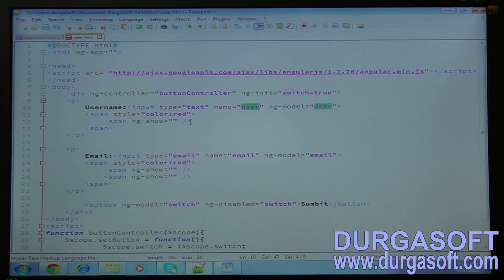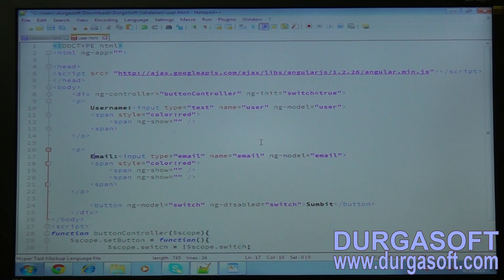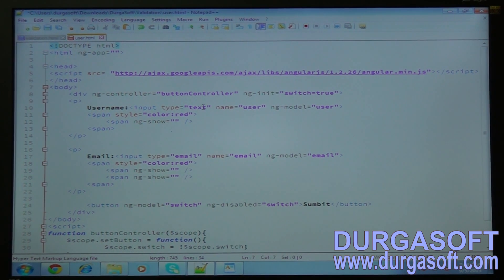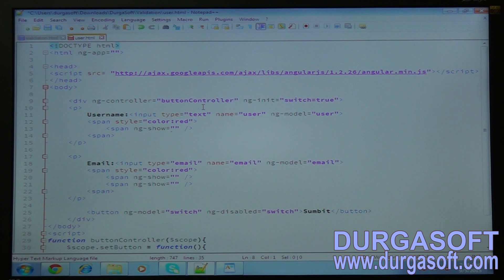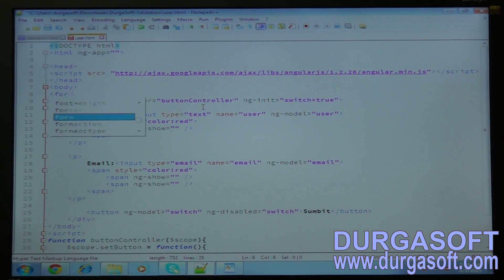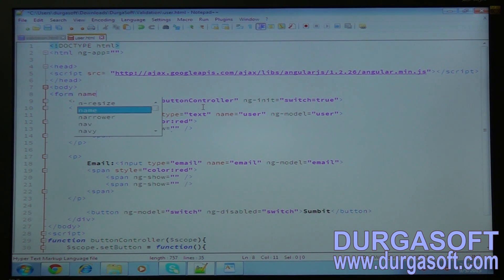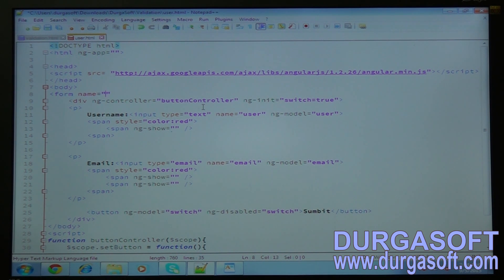I will write a form tag and give it the name equal to 'myForm'. Now write the ng-controller as 'userController'.